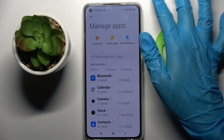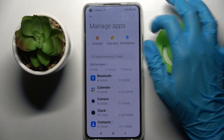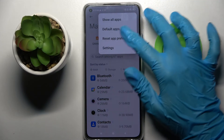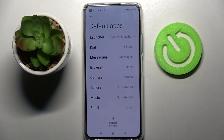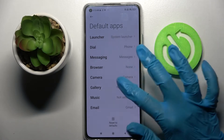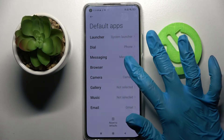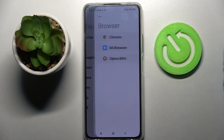Then click on those three dots at the top right corner, select Default Apps, and for example if you were to change your browser app you can always do that by clicking on Browser.